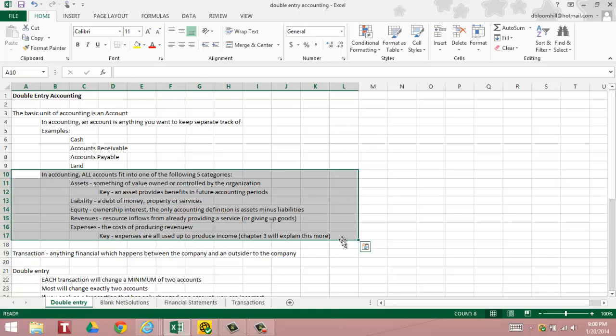Land, equipment, vehicles, all of these are accounts. In accounting, all accounts fit into one of the following five categories. An account can be either an asset, an asset is something of value that is owned or controlled by the organization. The key to something being considered an asset is that it provides future benefits to the company. A liability is a debt of money, property, or services. So a debt can arise even if you've taken money in advance and need to perform services in advance or if you promise to pay property in the future.